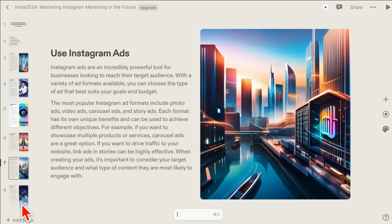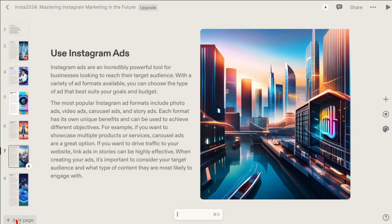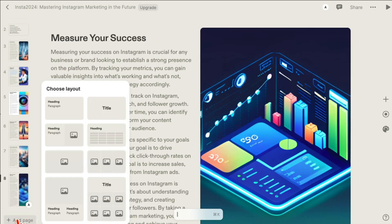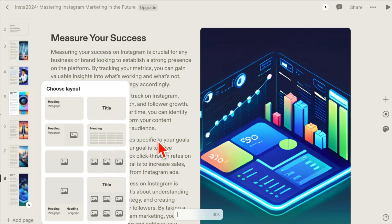So bunch of different editing options that you can play with. Now if you want to add a page - let's say eight pages, you want to add another page - click on add page and then you can pick which layout and then have AI write content for your page.